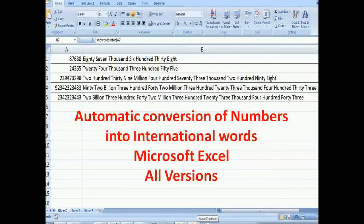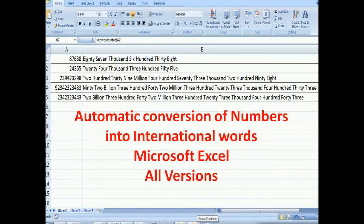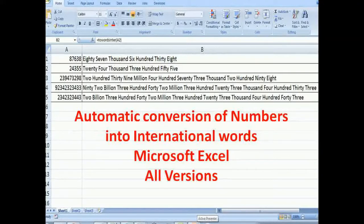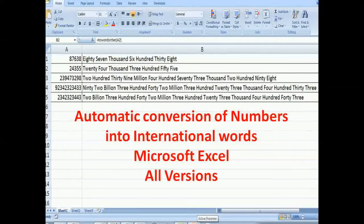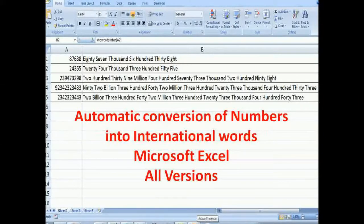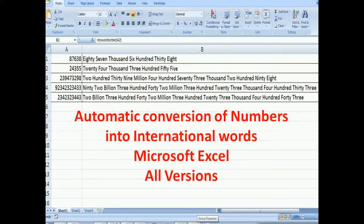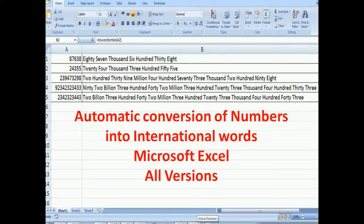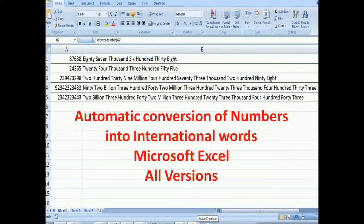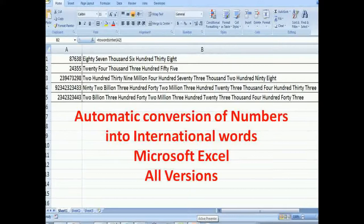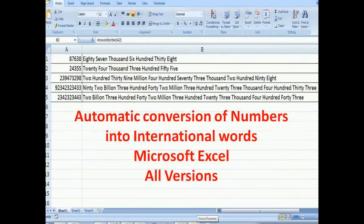Hello friends, earlier you saw some videos to convert numbers into Indian words or Hindi words, and I got many emails demanding for automatic conversion of numbers into international words like millions and billions. So now I am here with a new video which will show you how you can convert numbers into international words in Microsoft Excel.